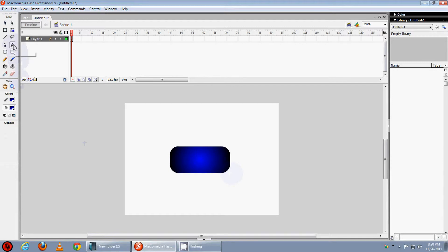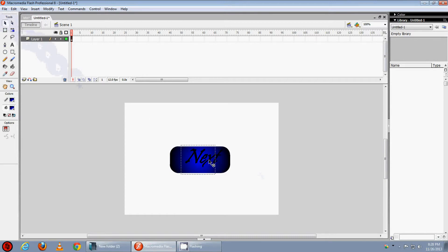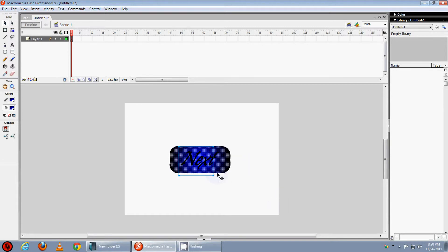Now select the text tool and type next. Now we will make it at the center. Now we have the next button, let's convert it to the symbol.